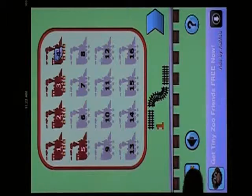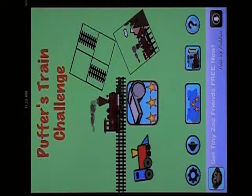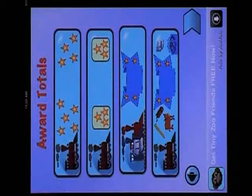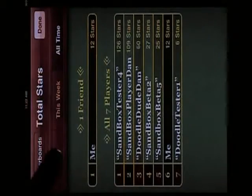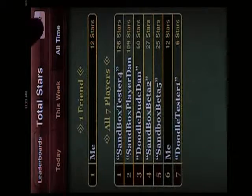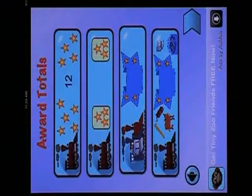And just like the full mode, Puffer's Train Challenge Lite is fully integrated with the Game Center. I can see I have 12 points. I can see all the other players and how I'm doing.